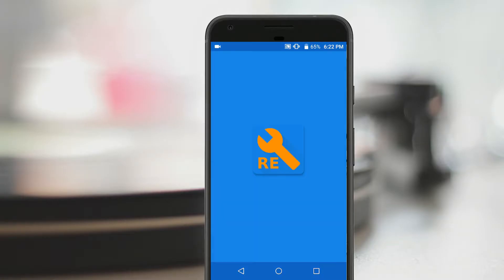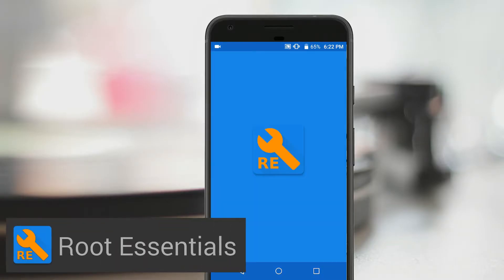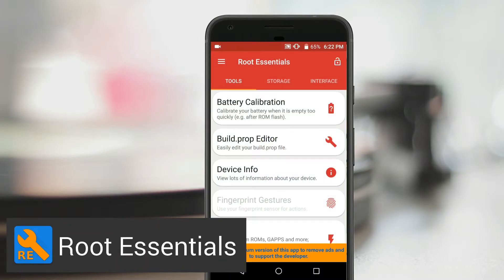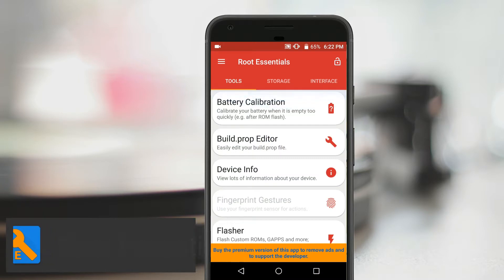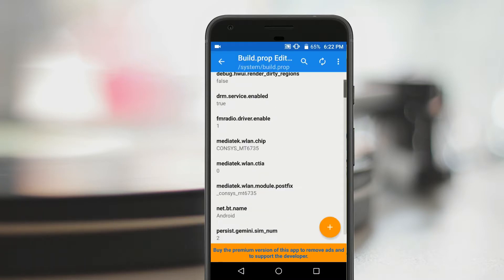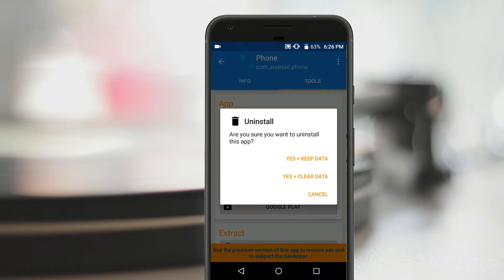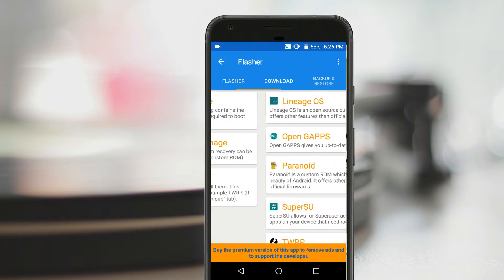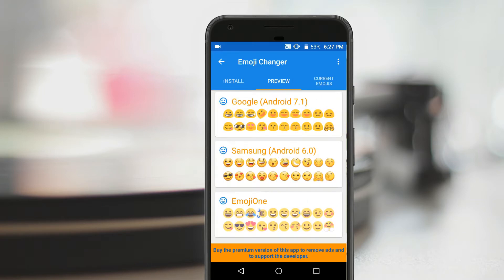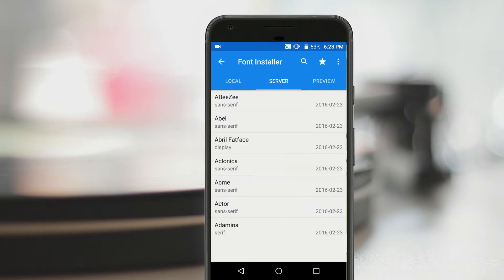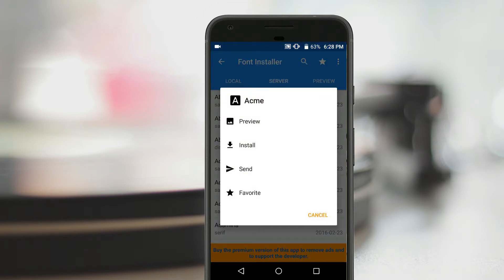The first app on this list is Root Essentials, an incredible all-in-one root toolbox. Using this app, you can edit your device's build.prop file, uninstall system apps, flash files, switch emoji sets, install fonts, and a bunch more.